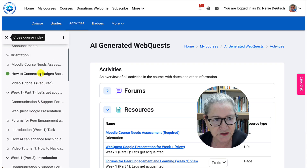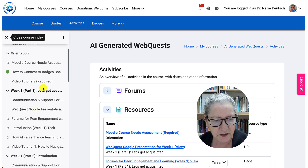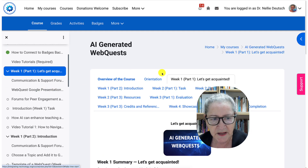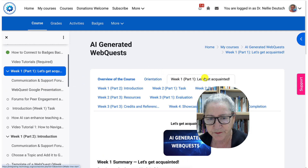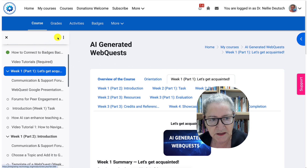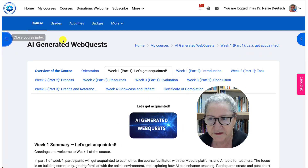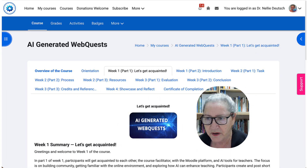I can go into the orientation or week one. Let me click on week one — notice it takes us to week one. Notice they coincide: what's in the center and on the left. I'm going to close that up and then take you to the right.